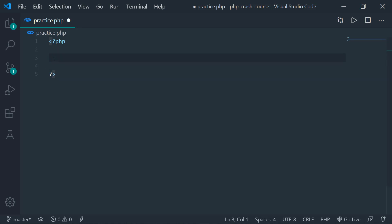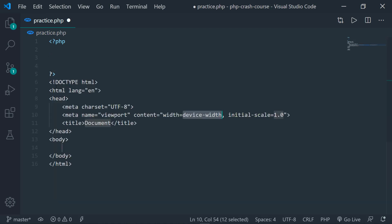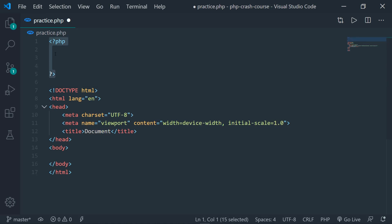That is because you can write HTML inside of PHP as well. If you want, you can type in HTML code below and place your PHP above the HTML, or you can use PHP in between HTML as well. So you have to specify these two tags whenever you're trying to use PHP.